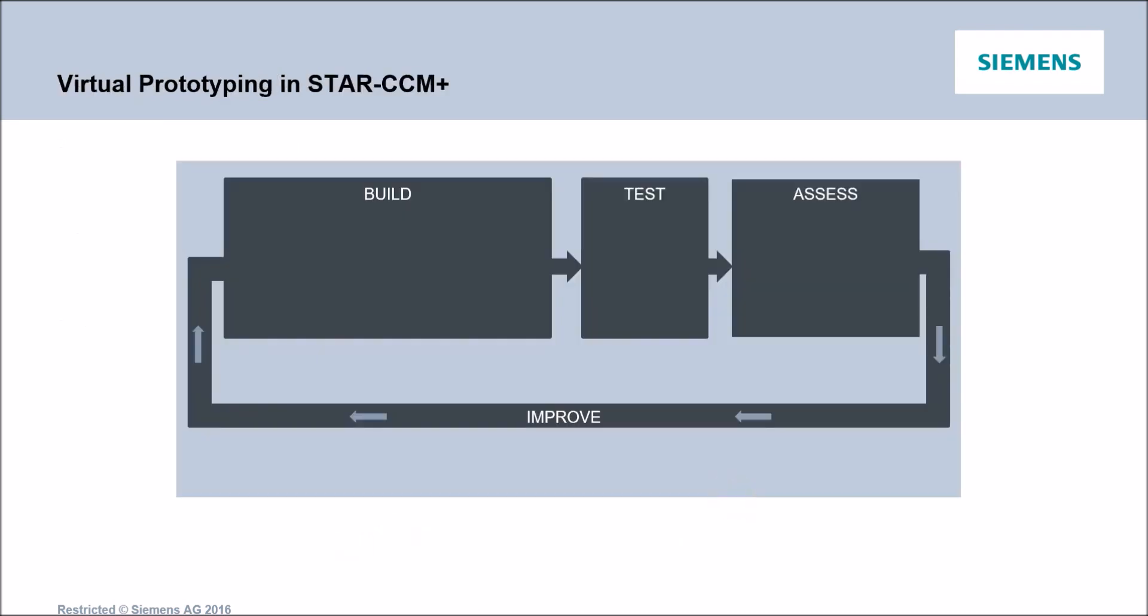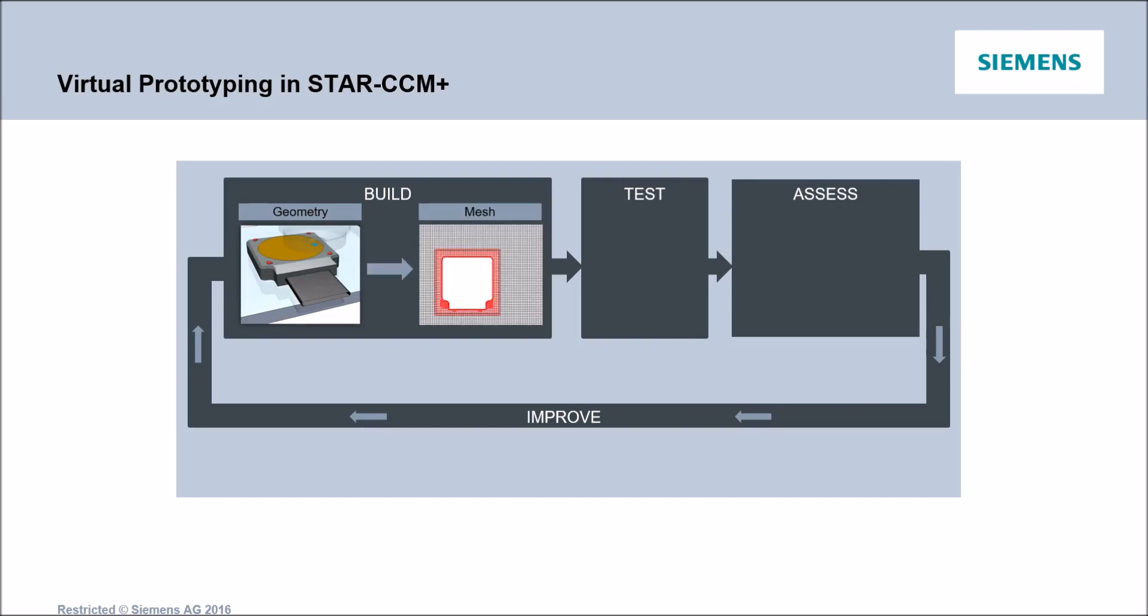And we'll rely on its very efficient, streamlined workflow. To build, test and assess the performance, we need to firstly create a digital twin of this machine in StarCCM Plus. And the workflow is as follows. First, we'll build our virtual prototype by generating its corresponding geometry. And then we'll discretize its domain, extract the internal volume of fluid.